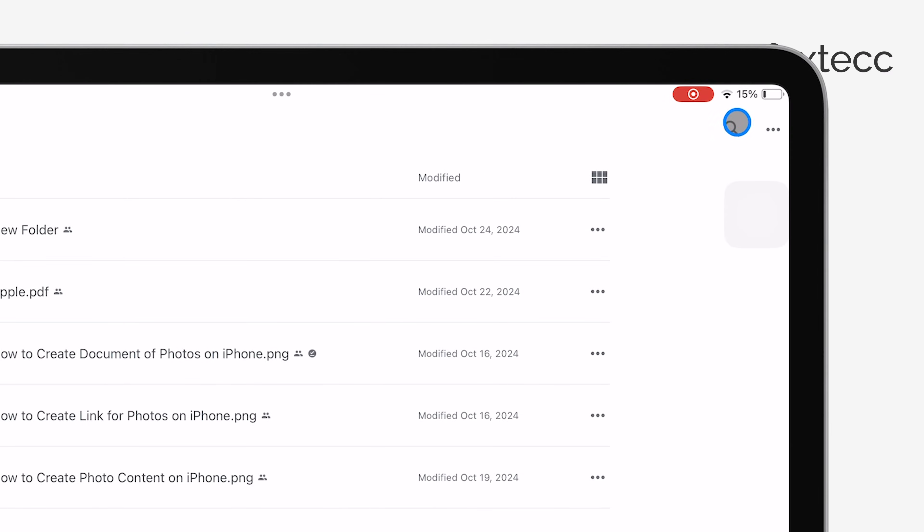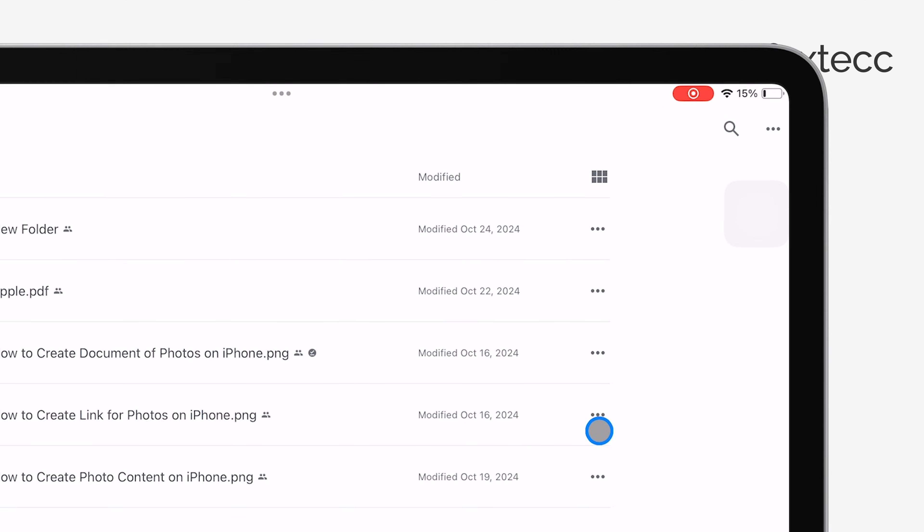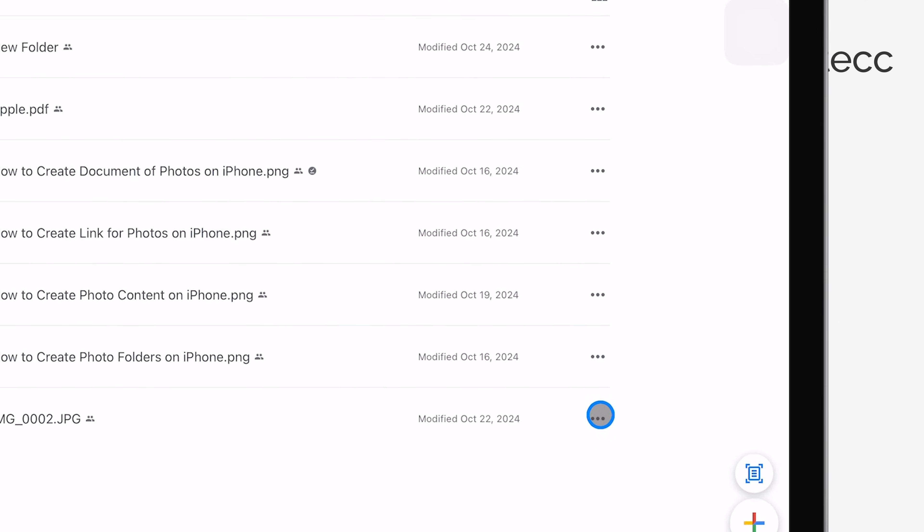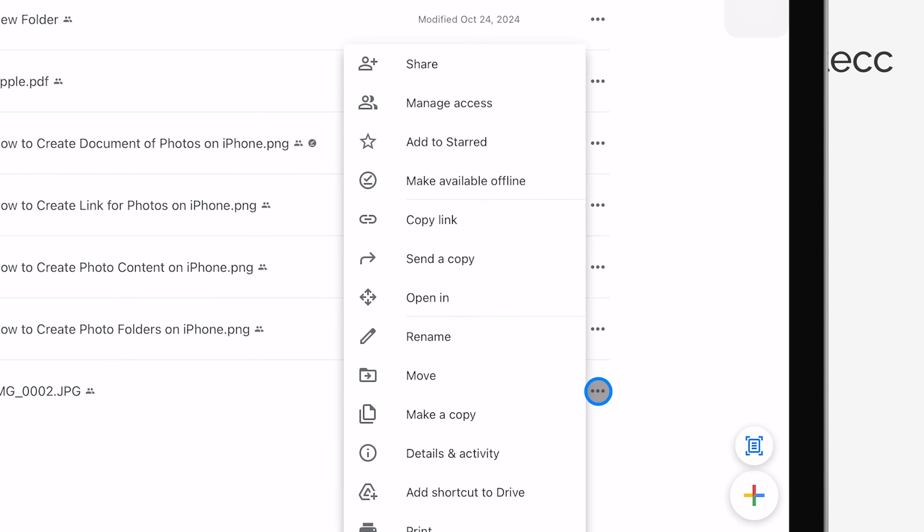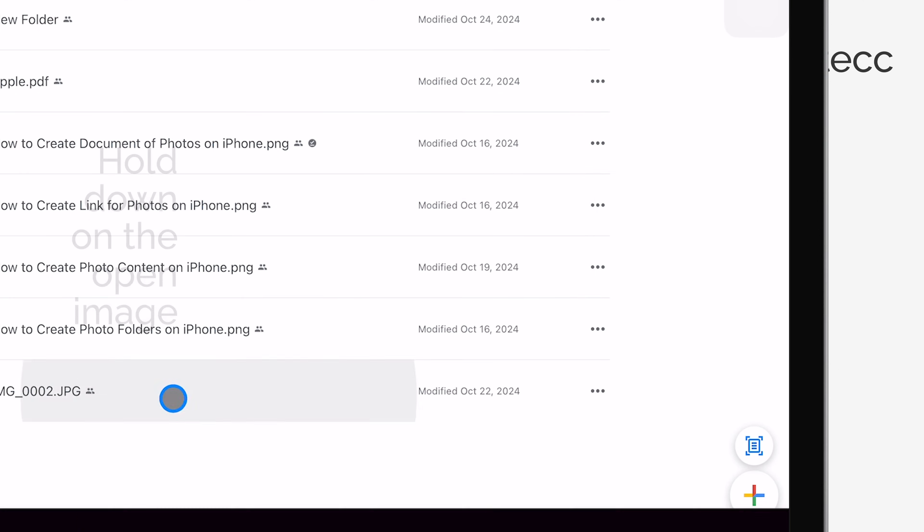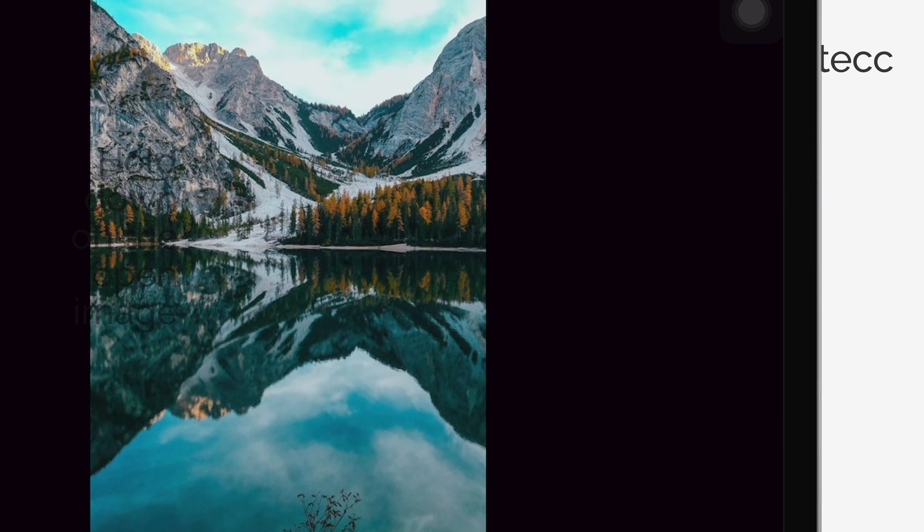When you find it, tap the three-dot menu next to the file name. Now, depending on the type of file, you'll see different options. If it's a photo, you'll have the option to save it directly to your iPad's gallery.